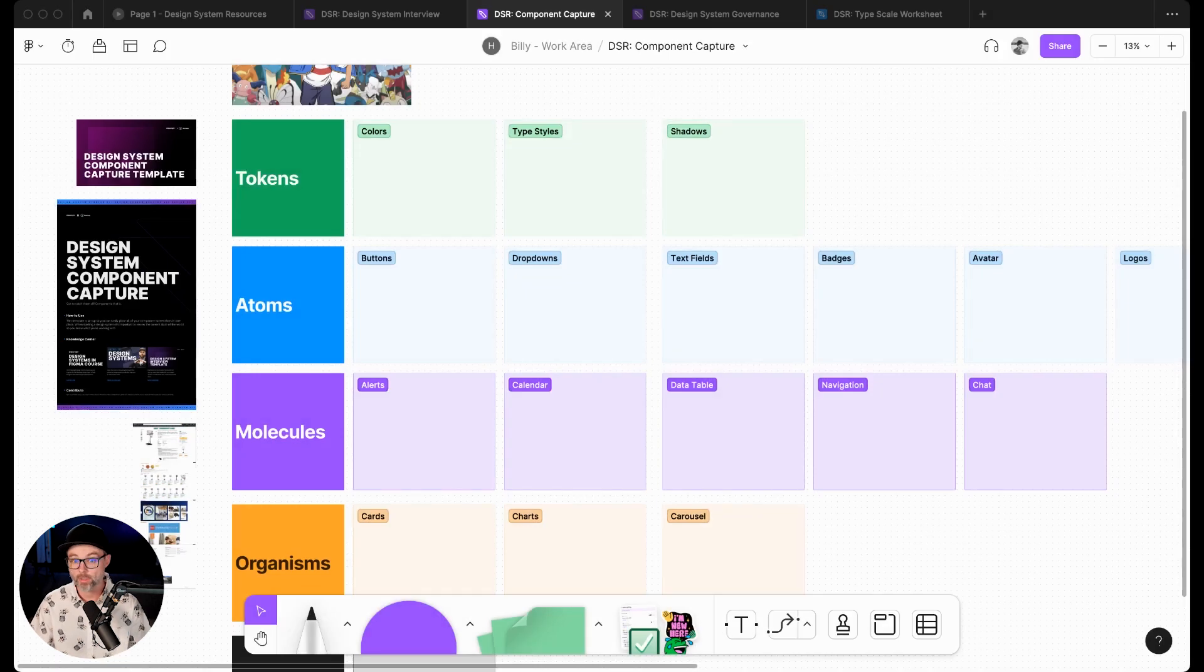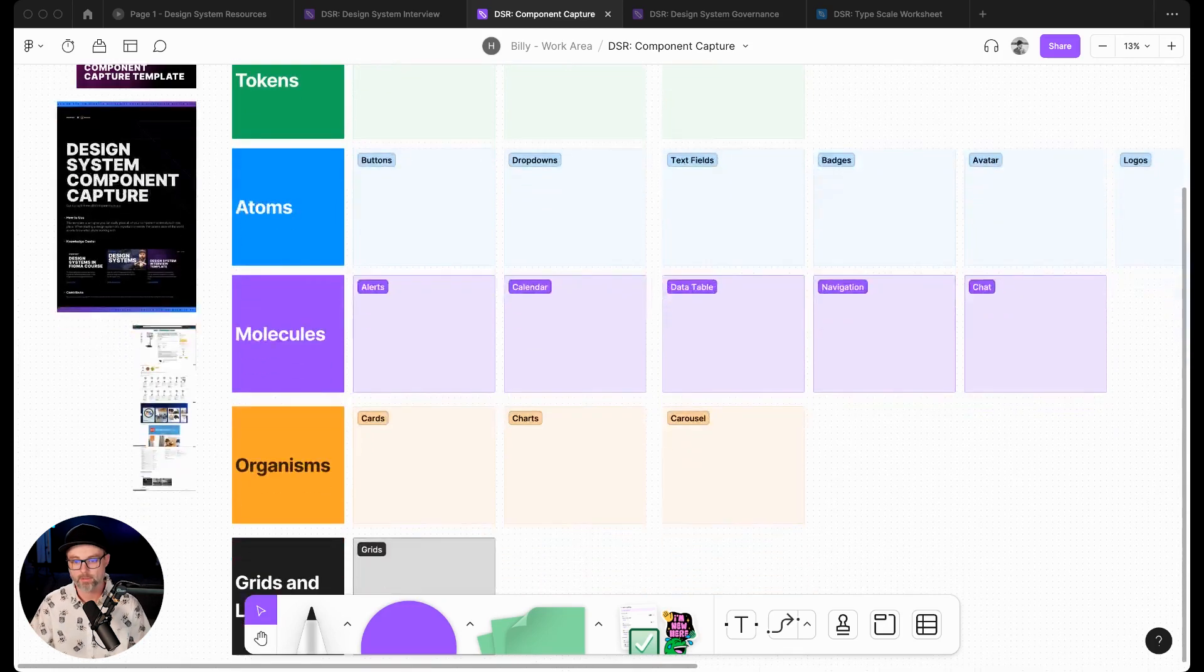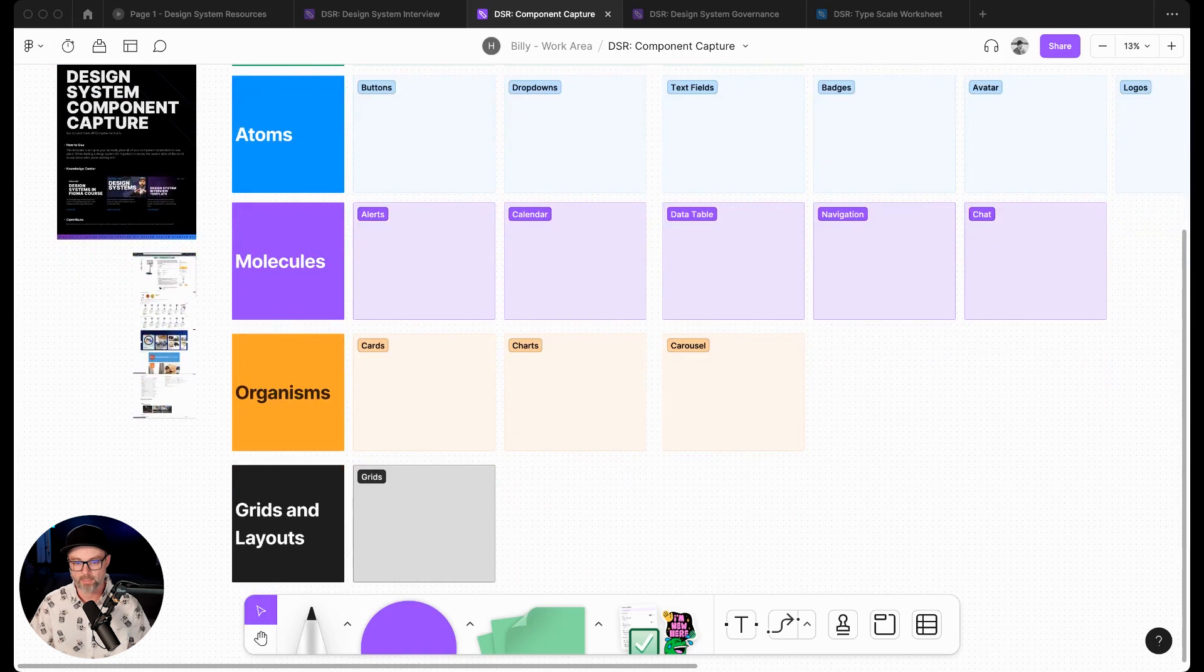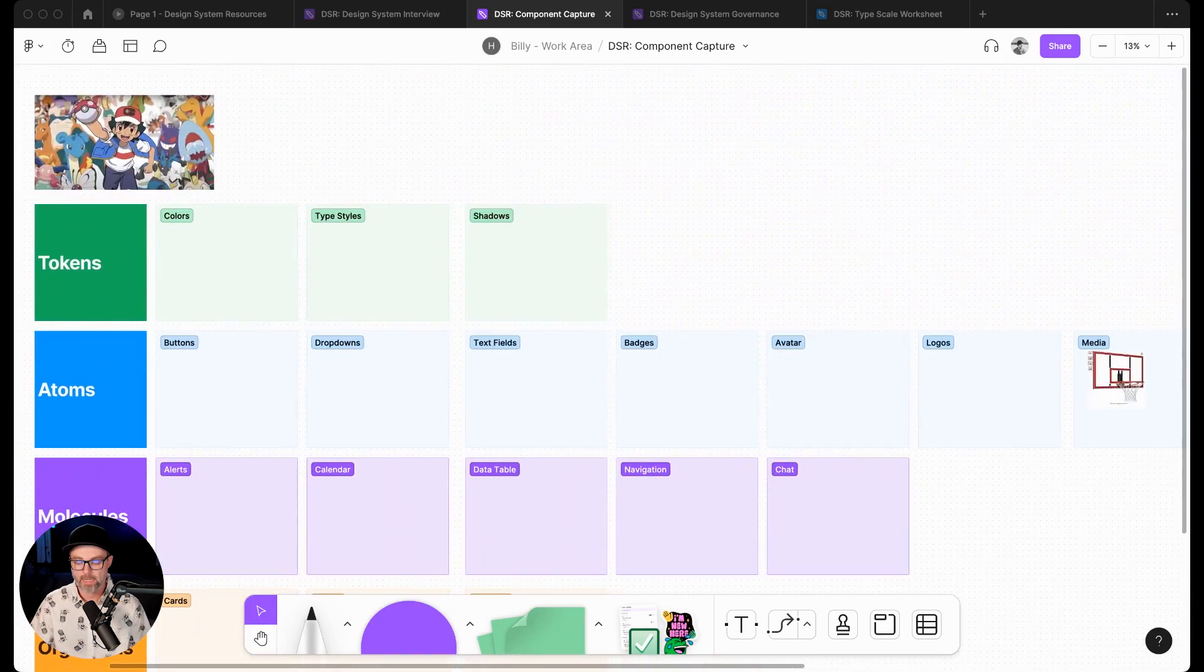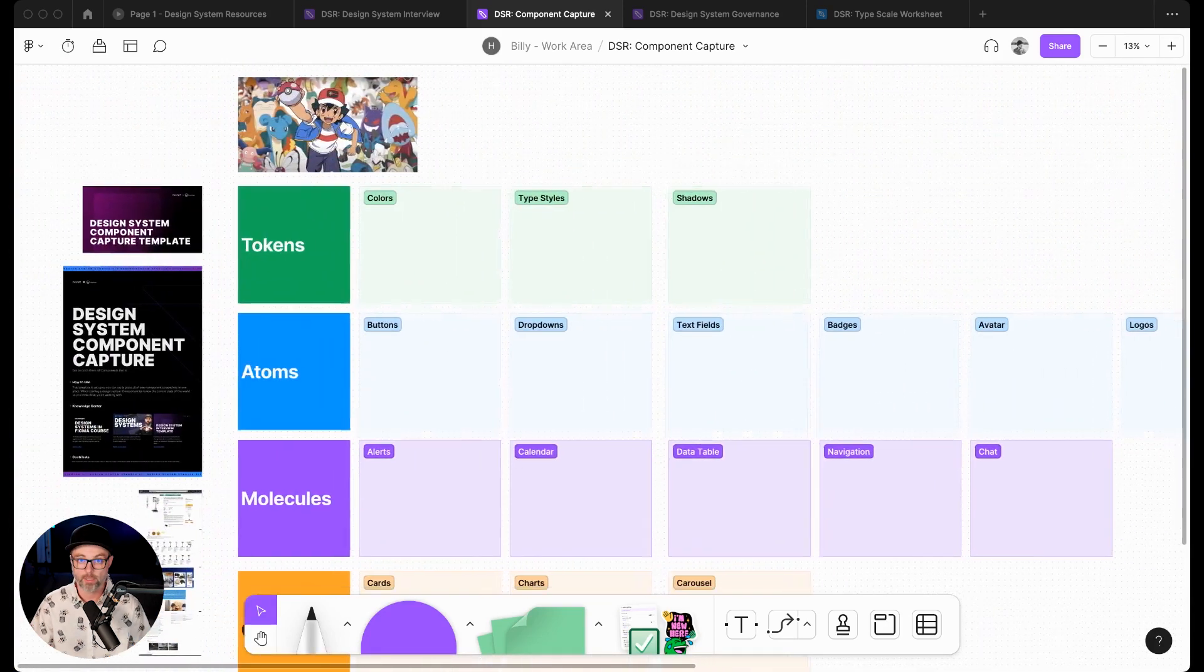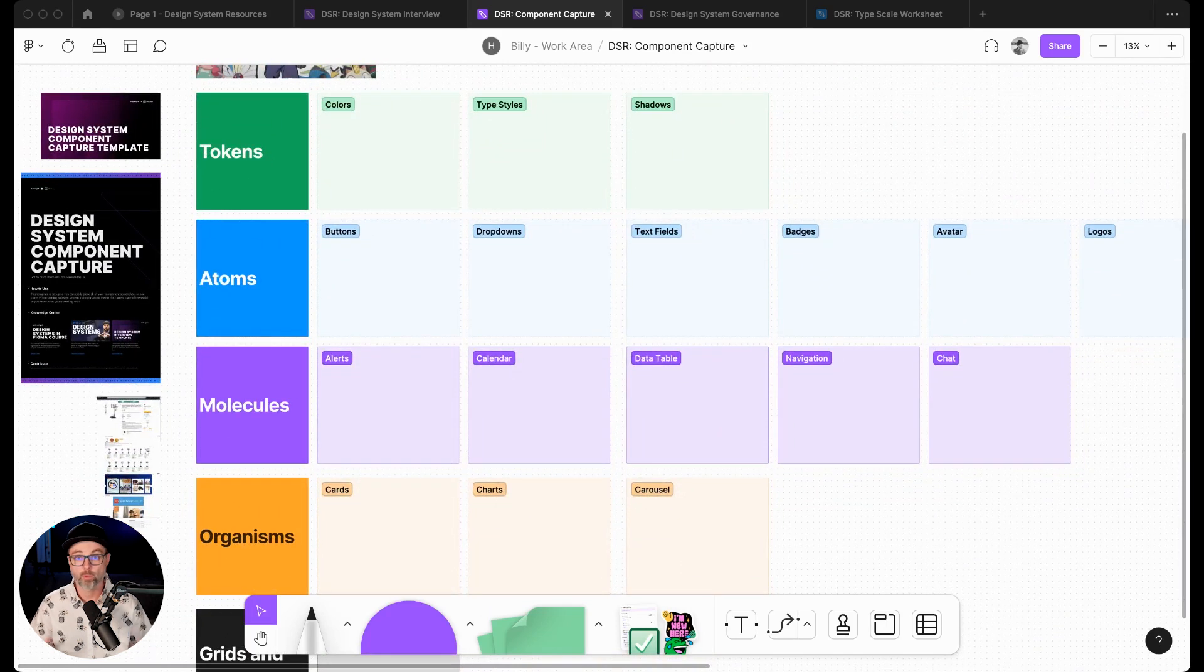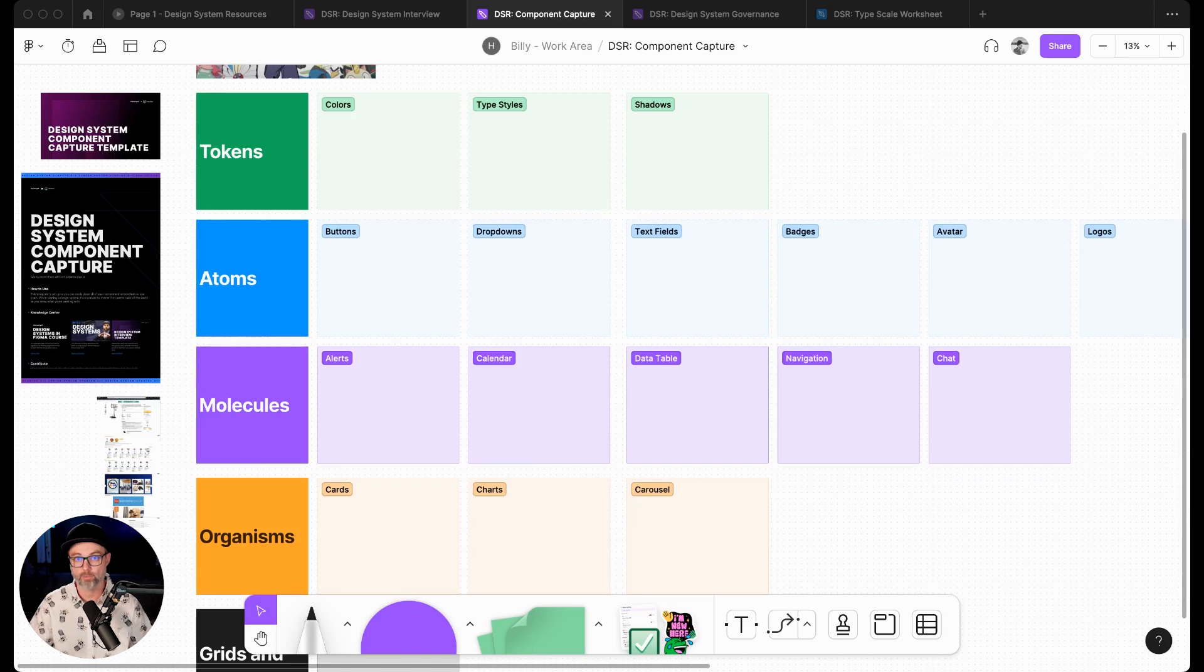So you'll notice a lot of tokens up at the top, then atoms - things like buttons or dropdowns, really those small design components - molecules, things that are a little bit more advanced, organisms, and then grids and layouts. And you can add to this and you can change the way you want it to function. Whatever works best for your team. We just think of design systems in this way. So this works best for us.